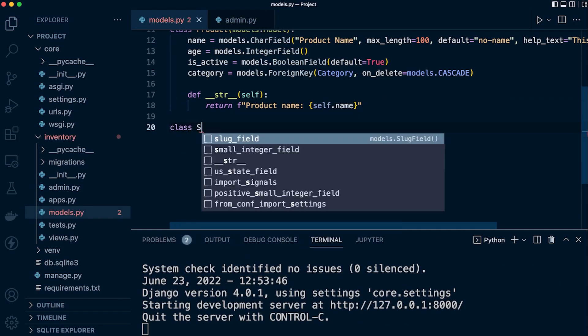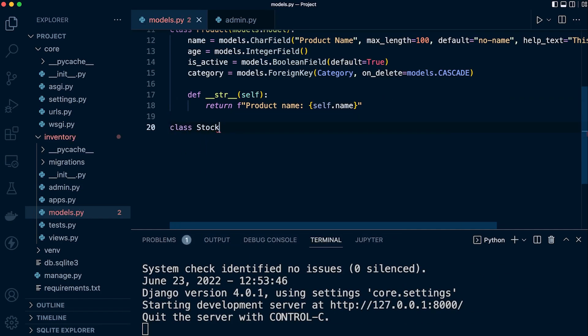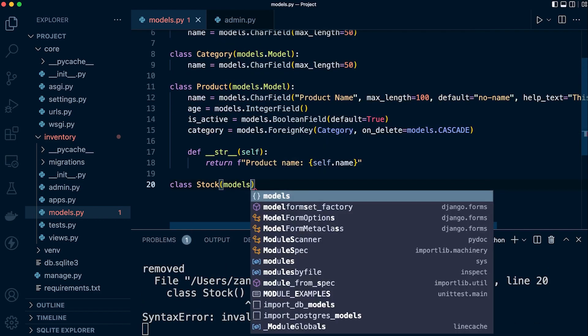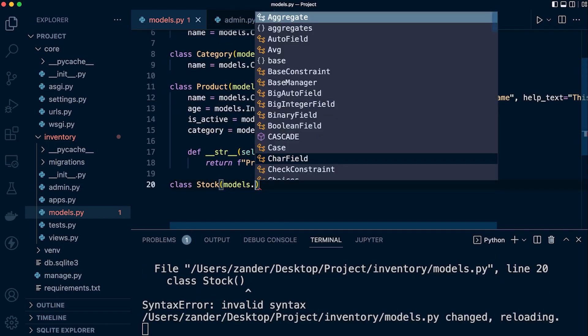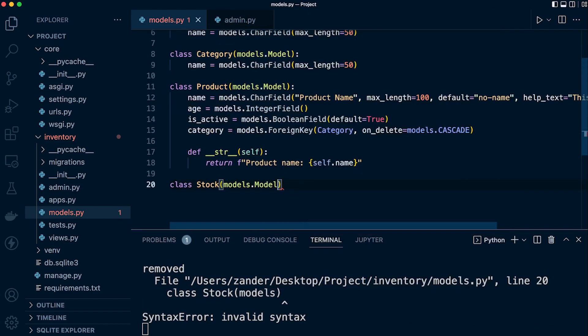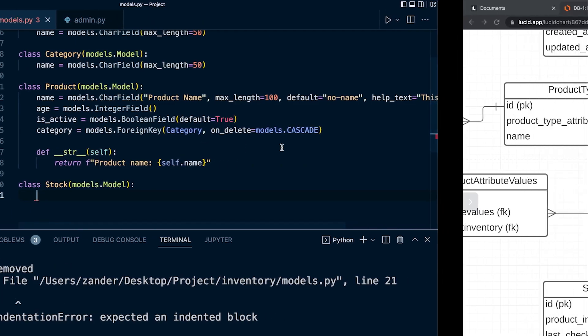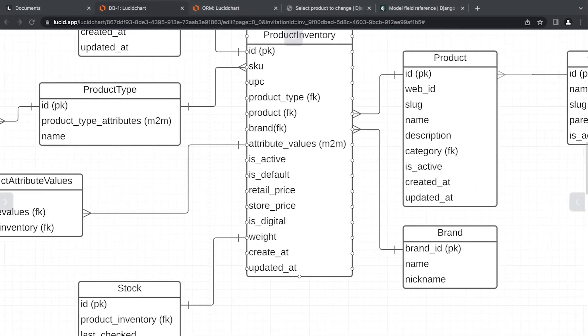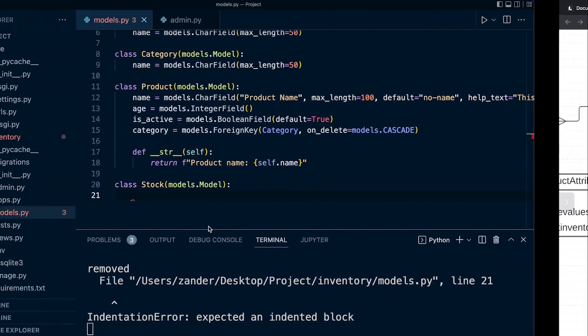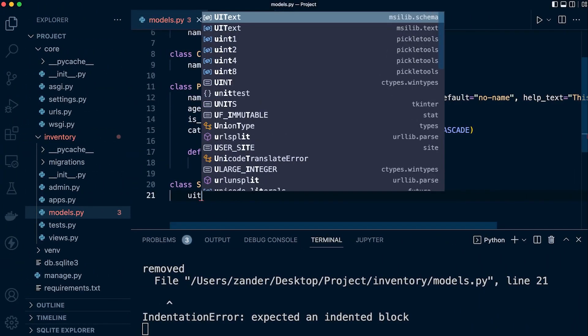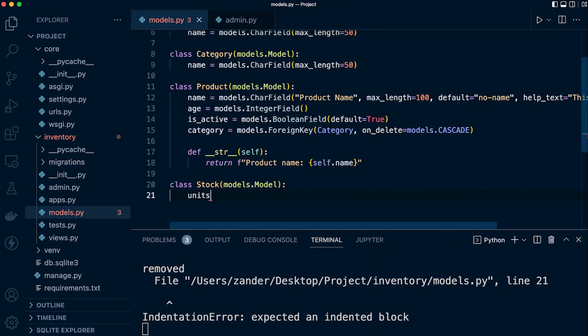So class is going to be stock. And then like we've been doing here, we've been extending from models.model. So let's go ahead and bring in something relevant. Well, what we're going to do here is define, let's have a look at some of the fields, actually, last checked. So let's go for units. Okay, let's go for units first.